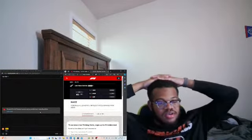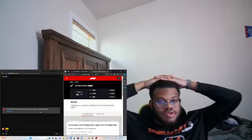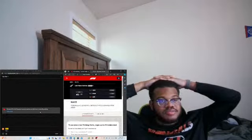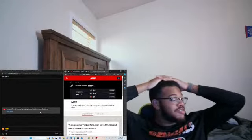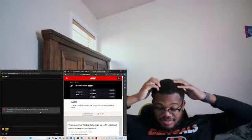I wonder why Ocon and Piastri are out. I wonder if they crashed or something. Yeah, sorry about that I'm late.